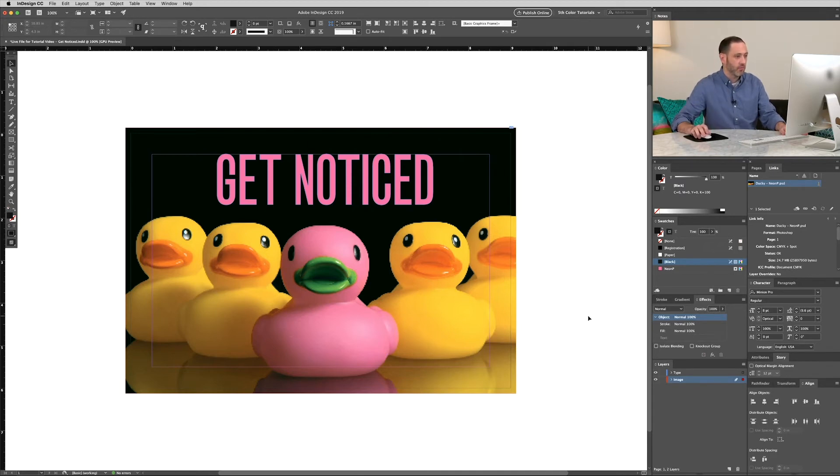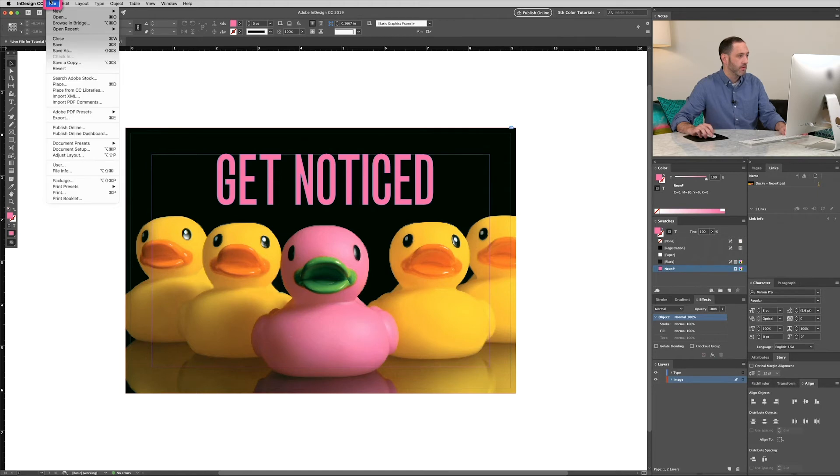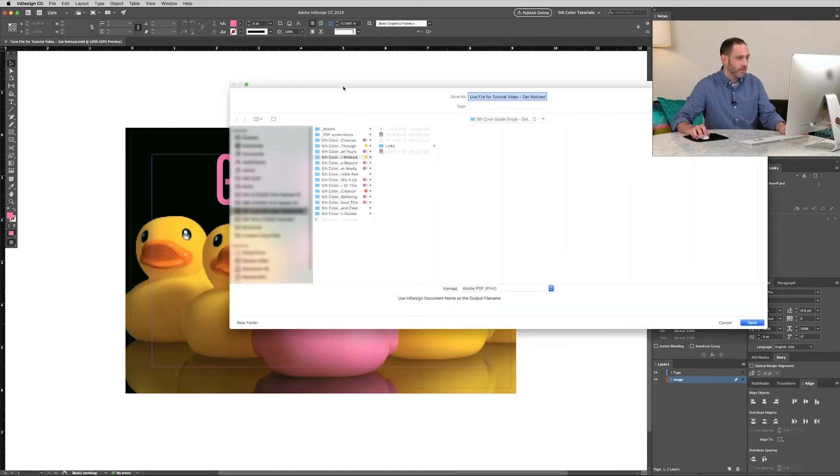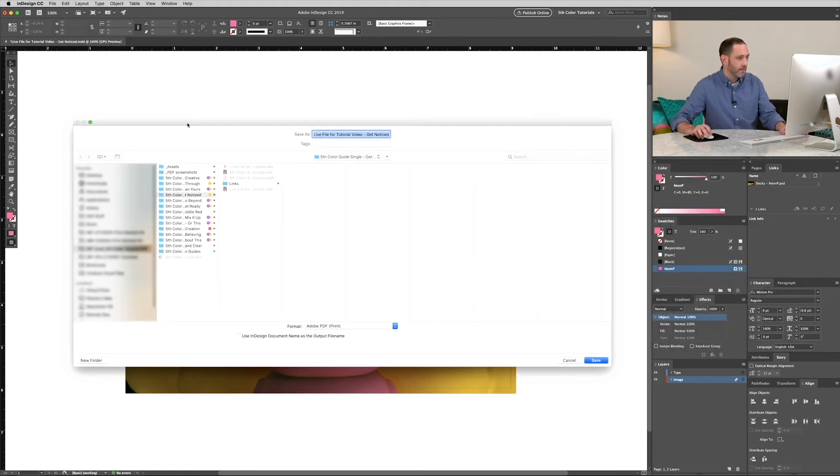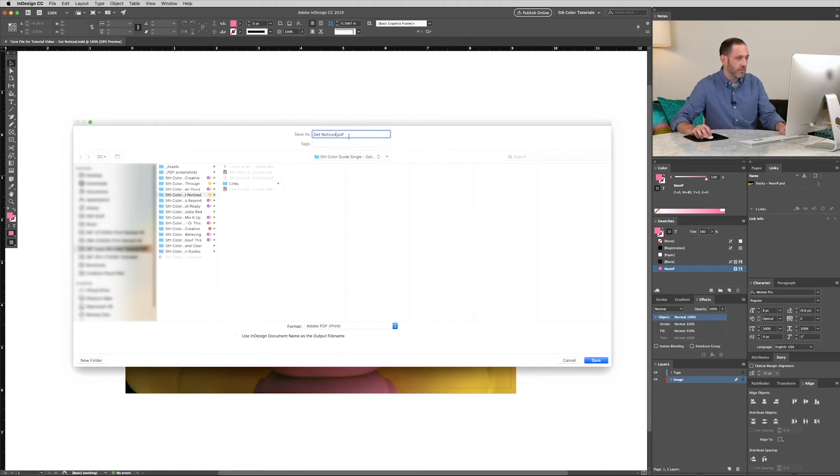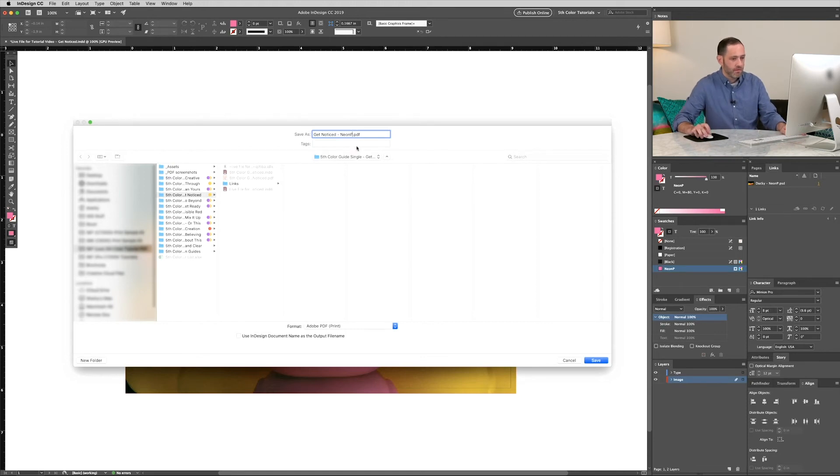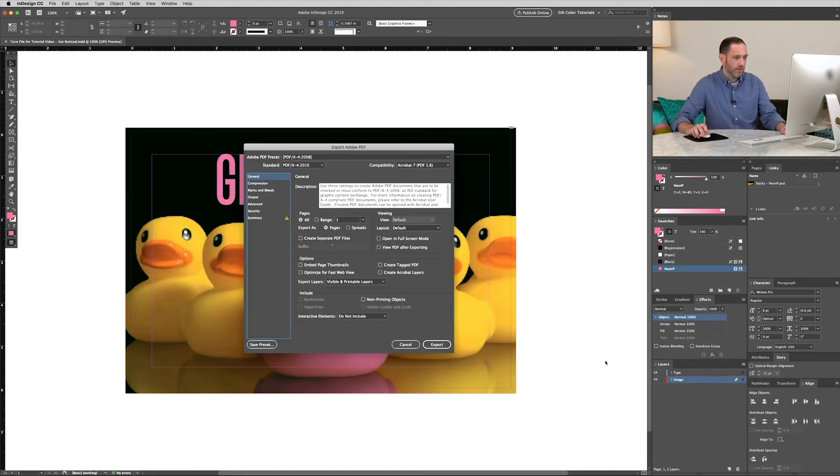So now we're ready to export this file. Go to File, Export or Command E. We'll add a shorter file name with a neon P on the end. And we'll click save.